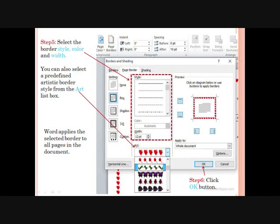If you want to see the preview, you can see it on the right-hand side. There is also an Apply To option. By default, borders are applied to the whole document, meaning every page has the same border. Clicking the down arrow on Apply To gives you the option to select: first page only, selected pages, all pages but the first page, and other options. After doing all the settings, click the OK button to apply the border.